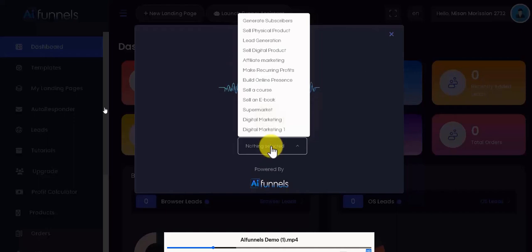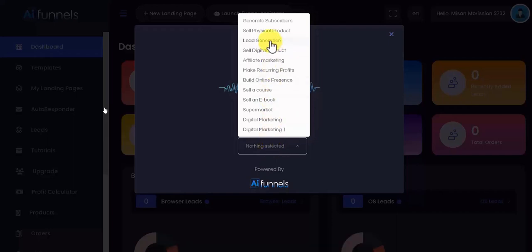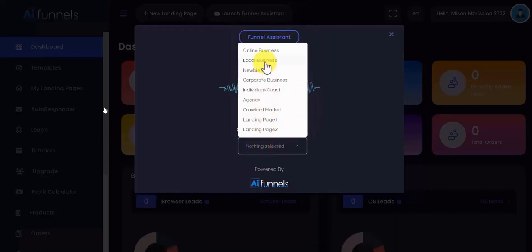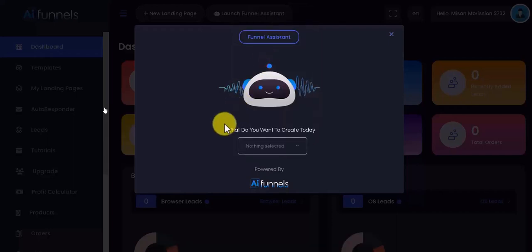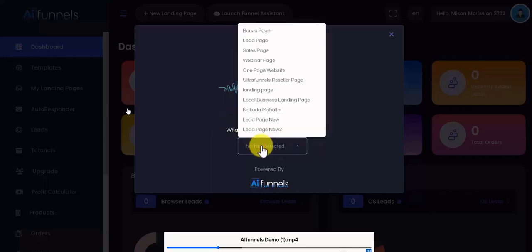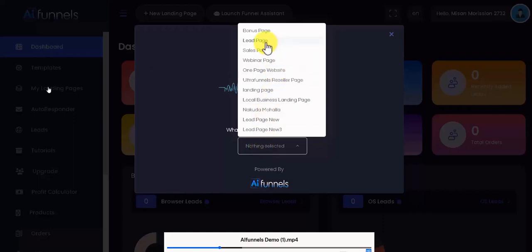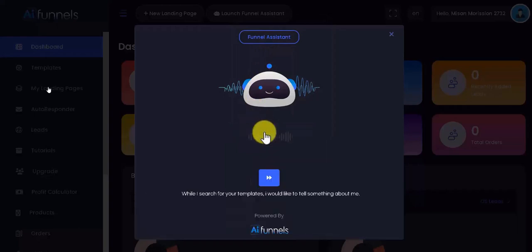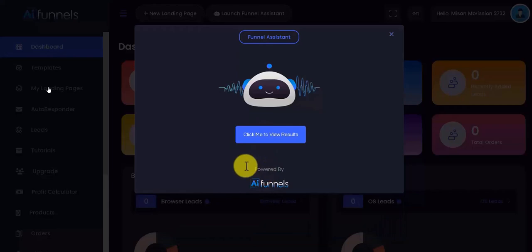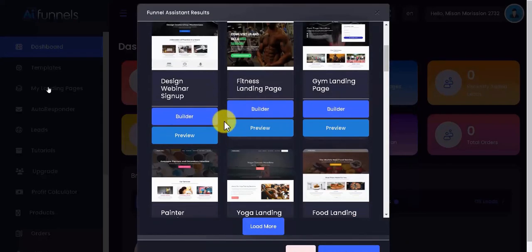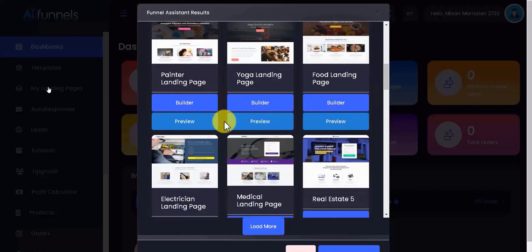You basically choose from these dropdown options what you are looking to achieve with your funnel, you're selecting the type of business whether it's a local business or an online business, and then you choose the type of page you want, whether it's a bonus page, a lead page, a sales page, webinar page, or just a simple one-page landing page website. There's lots of different items you choose from these dropdown options, and then you interact with this chatbot, click confirm, and it will use that information to display the sales funnel templates for the information you just put in.